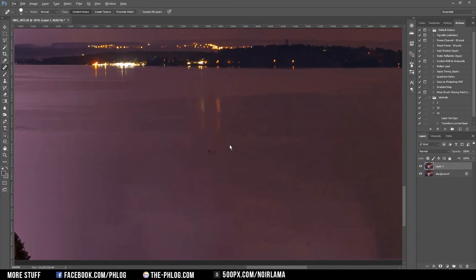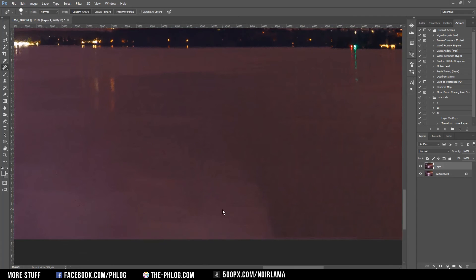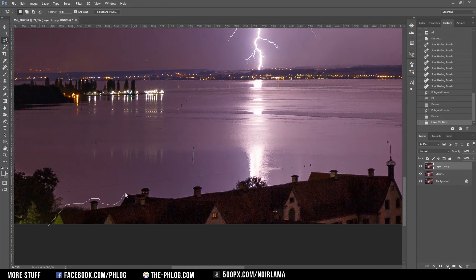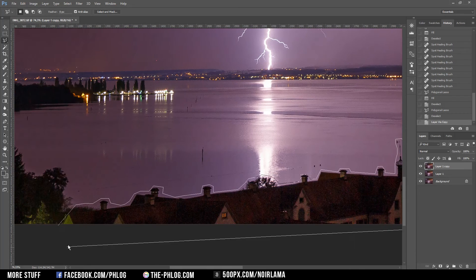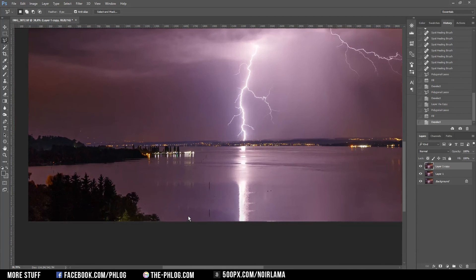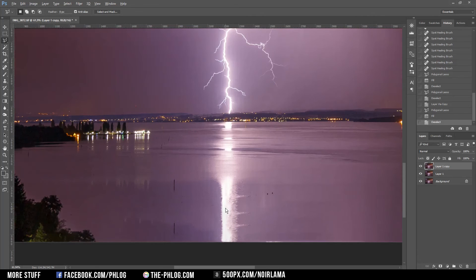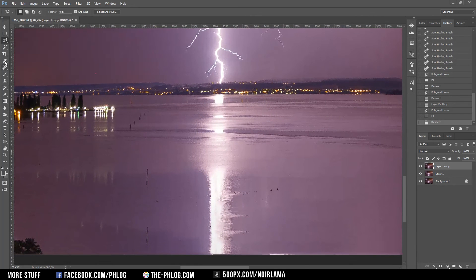Smaller spots like this one we can just erase with the healing brush again. This also looks kind of weird, but I think I'm going to leave this area as it is and just fix some minor errors here.